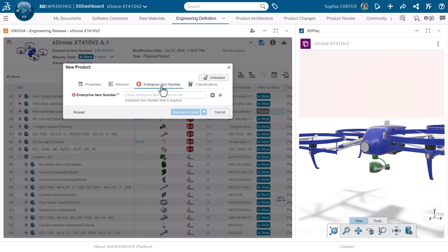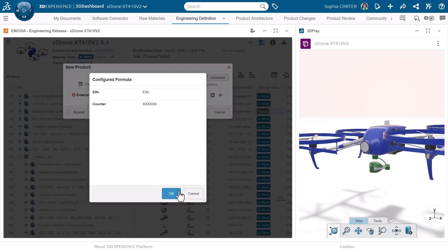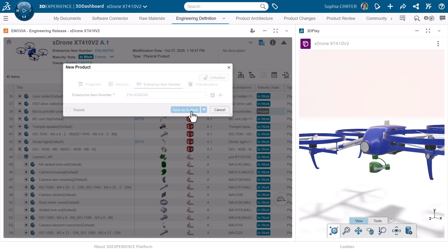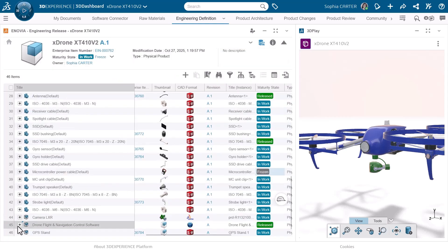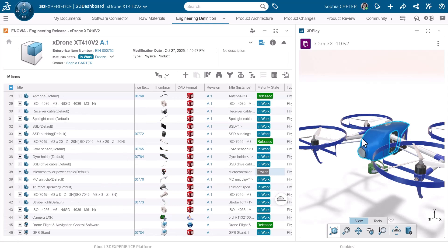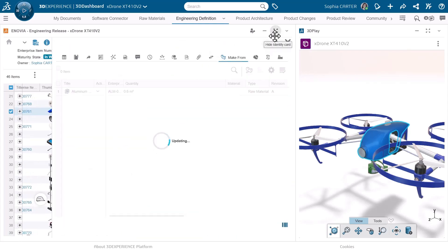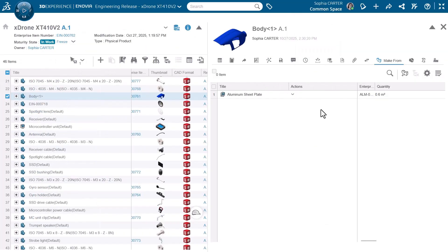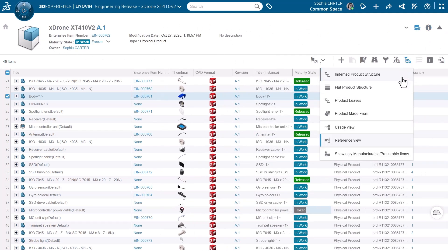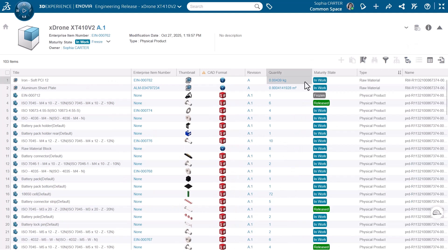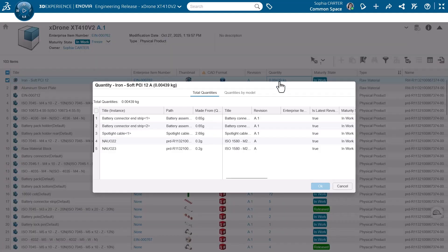Define the enterprise item number to easily recognize the engineering item, helping maintain consistency and adhere to company standards. Review the raw material that the item is made from to ensure product quality and avoid risks. Use the dedicated views to display the total quantity of each raw material defined for the entire engineering definition to quickly identify potential sourcing risks.